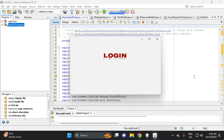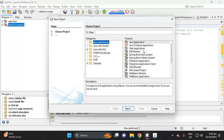In this video I will teach you how to add a fun font style like this login caption. First, let's create a Java application with Maven.